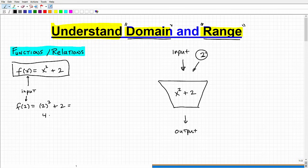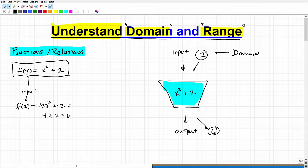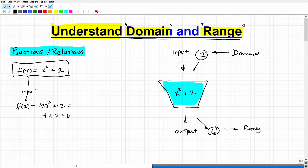I'm going to end up with 2 squared, which is 4, plus 2, or 6. So if I throw in the 2 into this particular function machine, I'm going to end up with a 6. So right now we can already define domain and range. Domain is simply our input values, and the output values are the range. That's all the domain and range are.